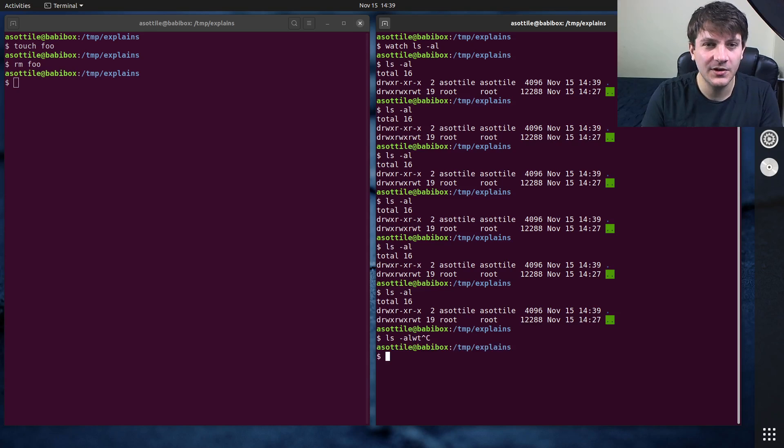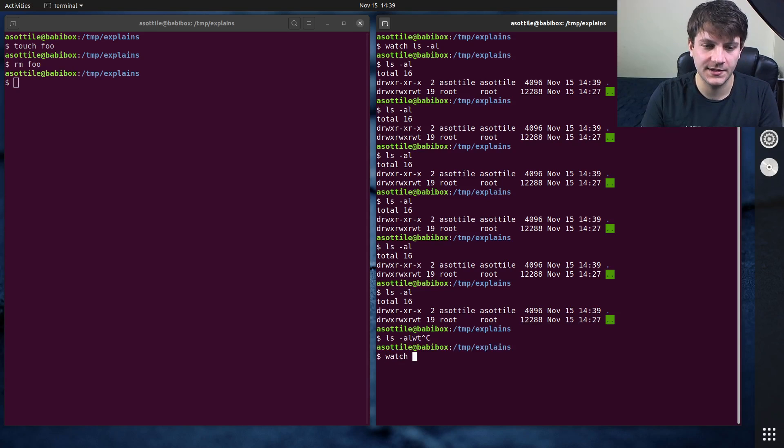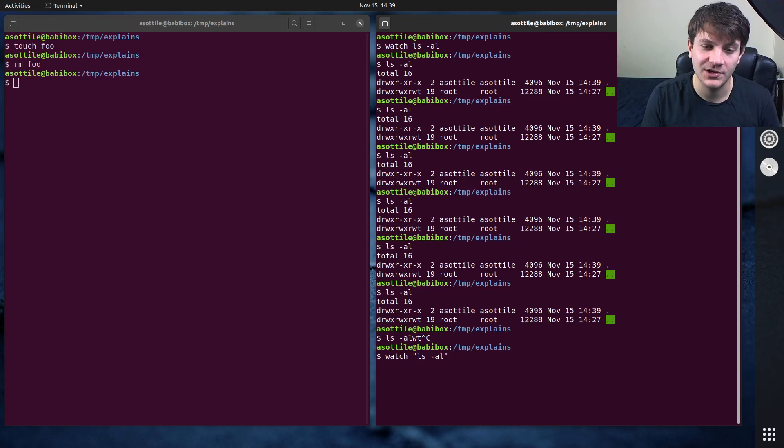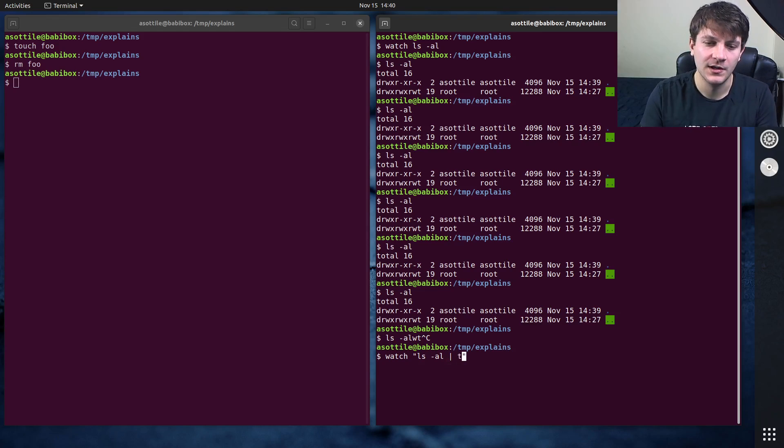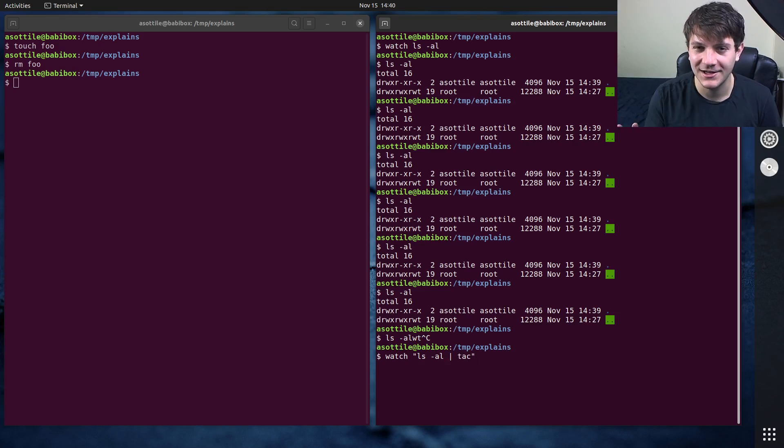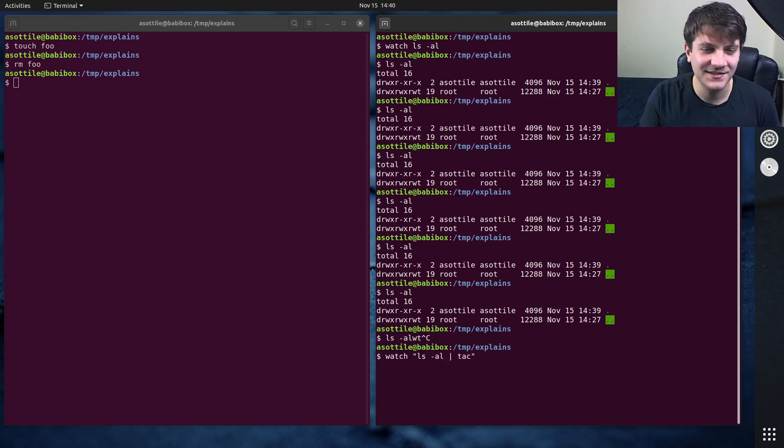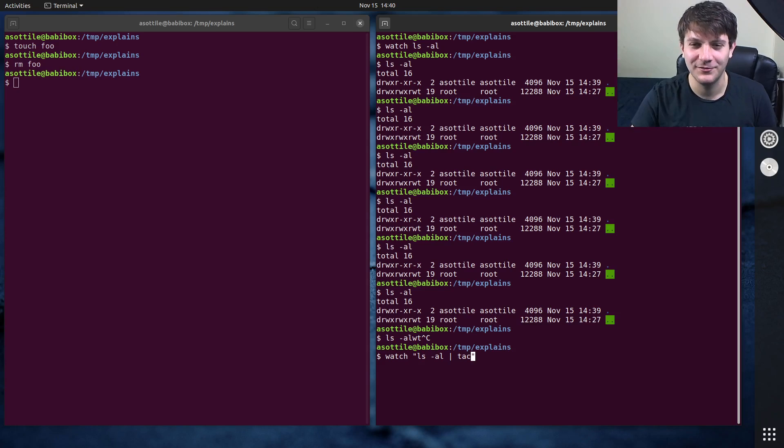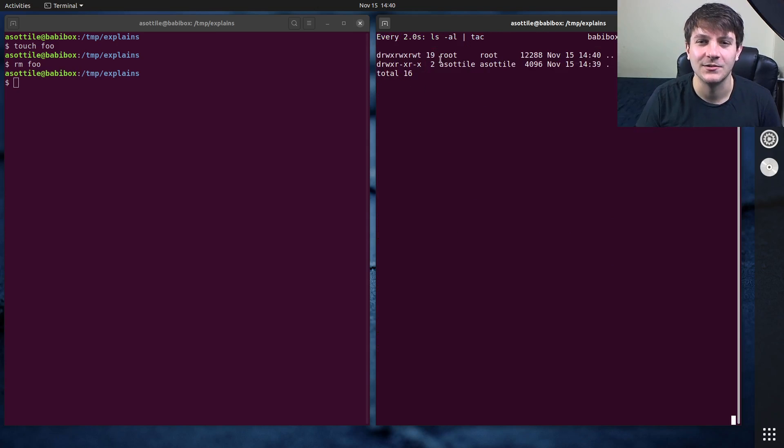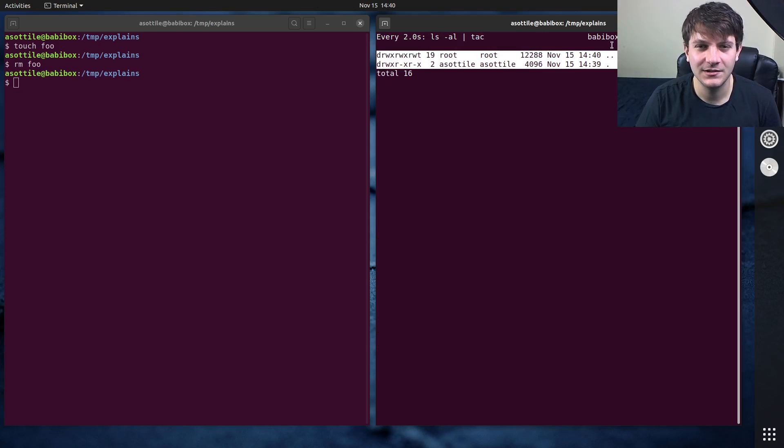There's another form of watch which takes a command as a string, and it will pass this into an underlying shell. So if you wanted to use pipes or whatever here. So I'm using tack here, which is reverse cat. So it will flip the lines in the opposite order. So you can see that it's flipped here.